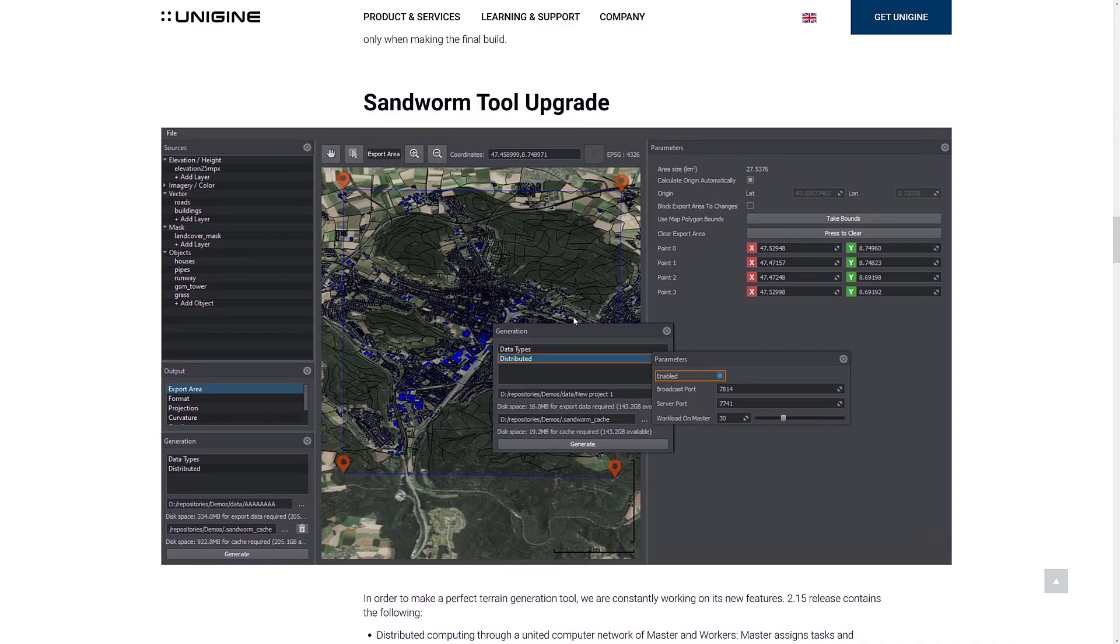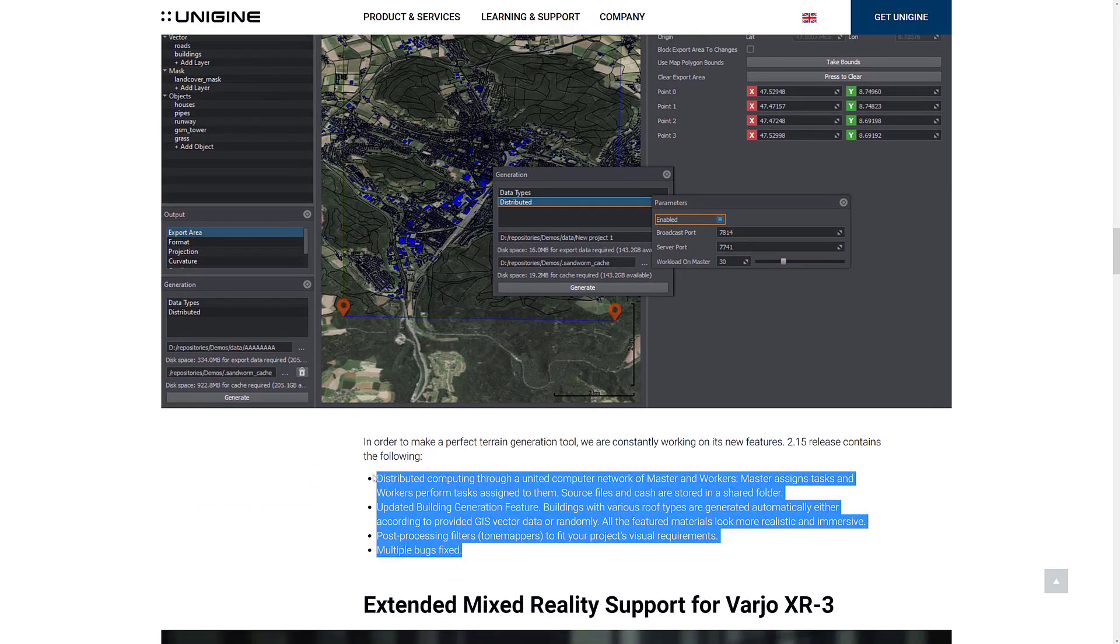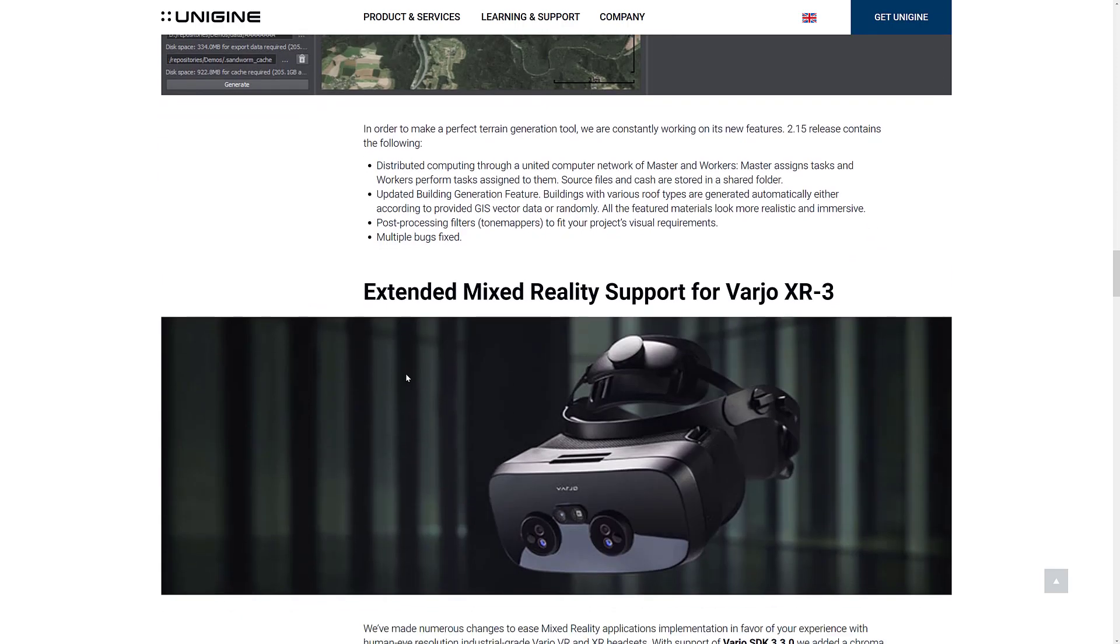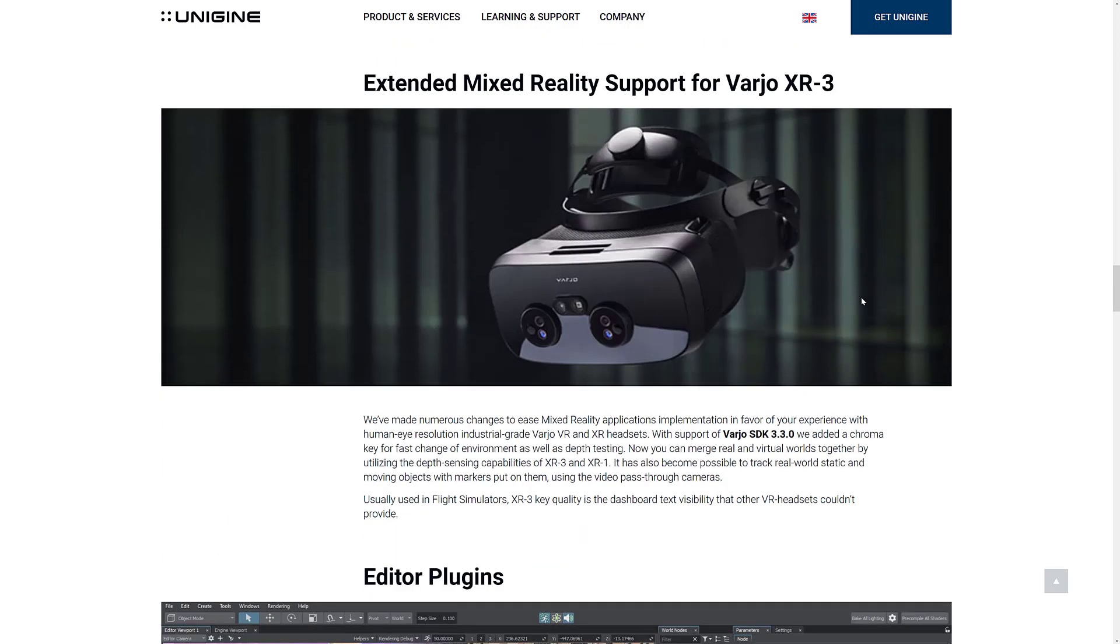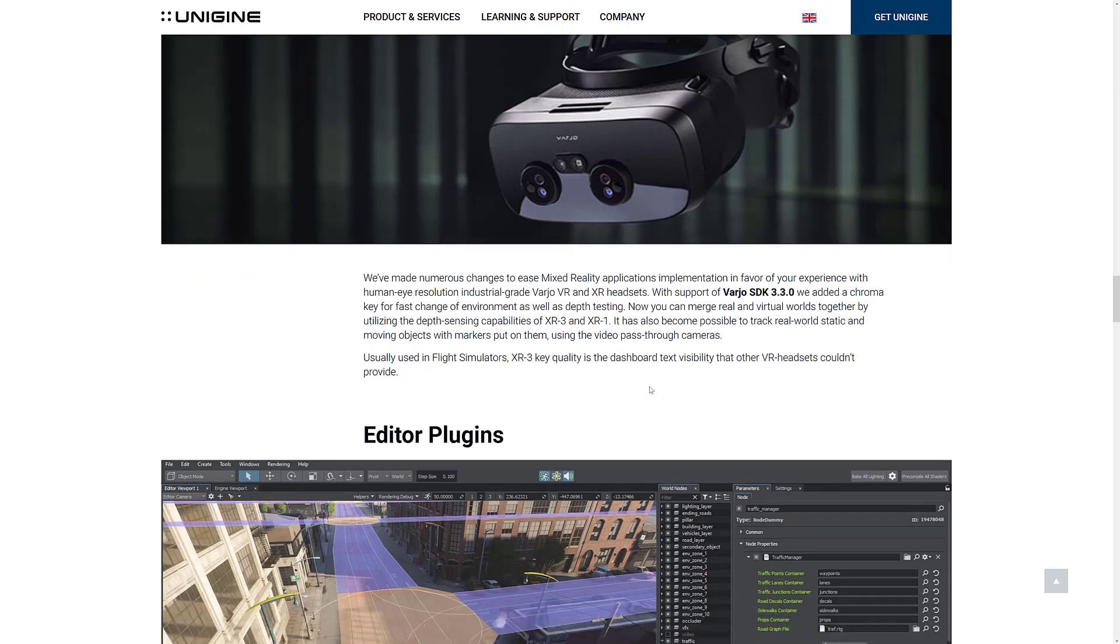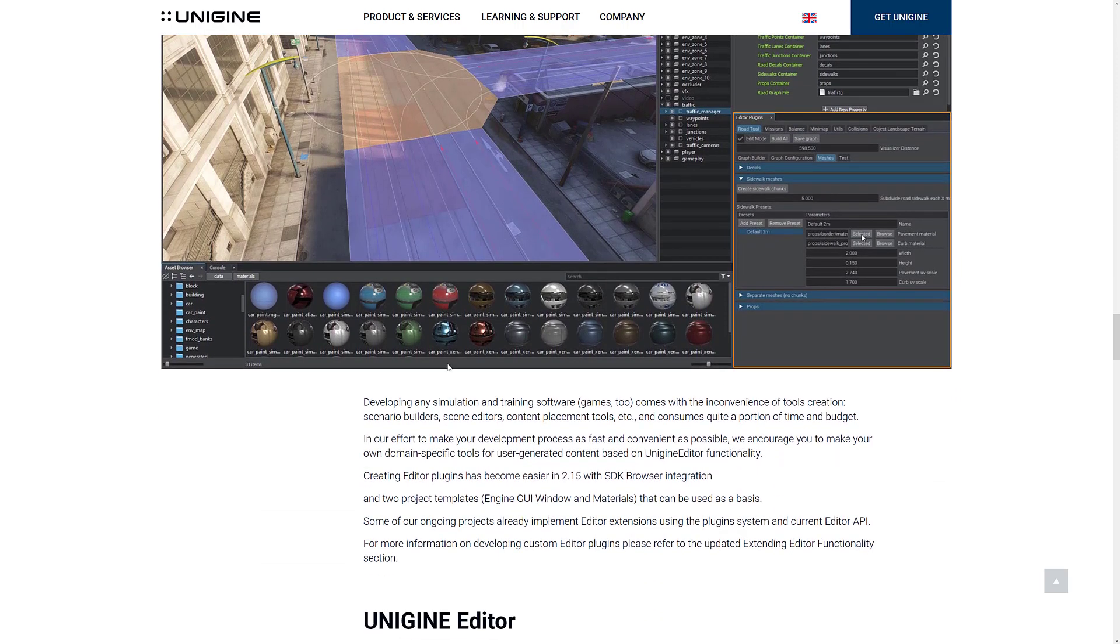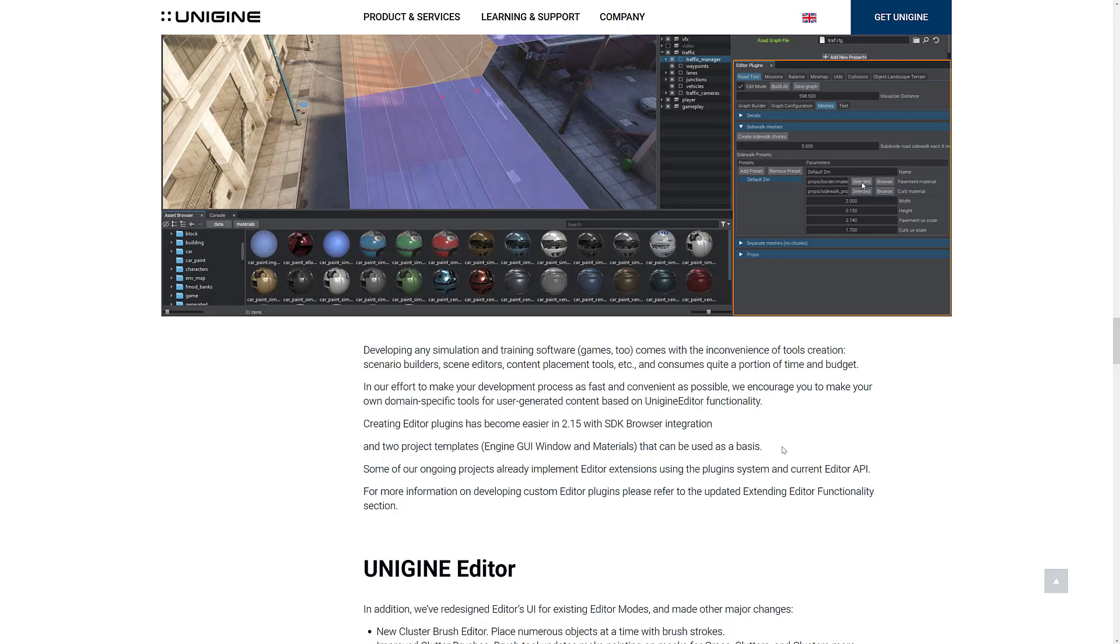Mixed Reality got better support for the Varjo XR3, which I have to honestly admit I have never actually heard of. But I guess it's more high-end, usually used in flight simulators. Then we got editor plug-ins. Developing any simulation and training software games, too, comes with the inconvenience of tool creation, scenario builders, scene editors, content placement tools, and so on, and consumes quite a portion of time. In our effort to make your development process as fast and convenient as possible, we encourage you to make your own domain-specific tools for user-generated content based on the Unigine editor functionality. Creating editor plug-ins has become easier in 2.15 with SDK browser integration. They added two project templates, so engine, GUI, window, and materials can be used as a basis. Some of our ongoing projects already implement editor extensions using the plug-in system and current editor API.